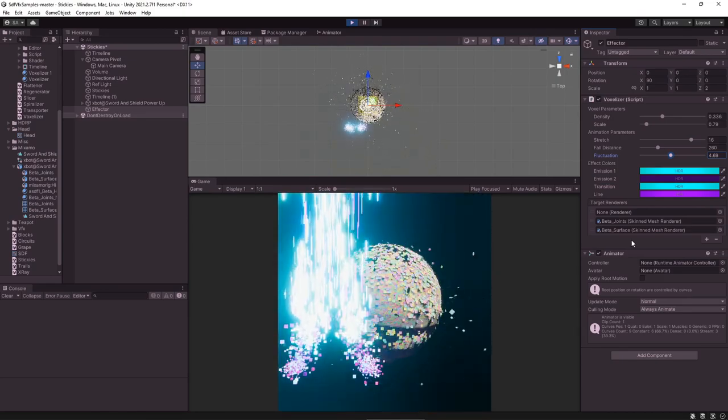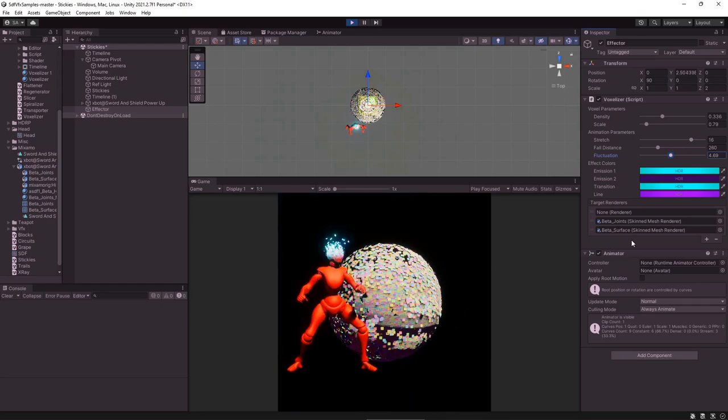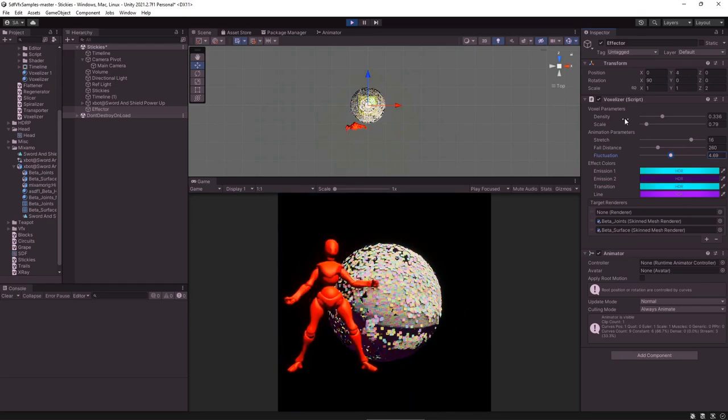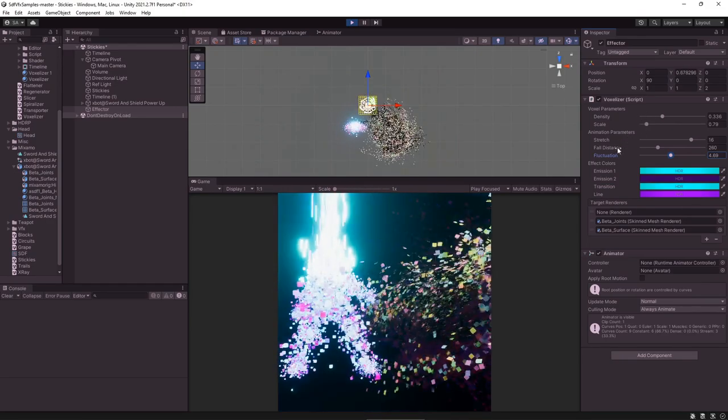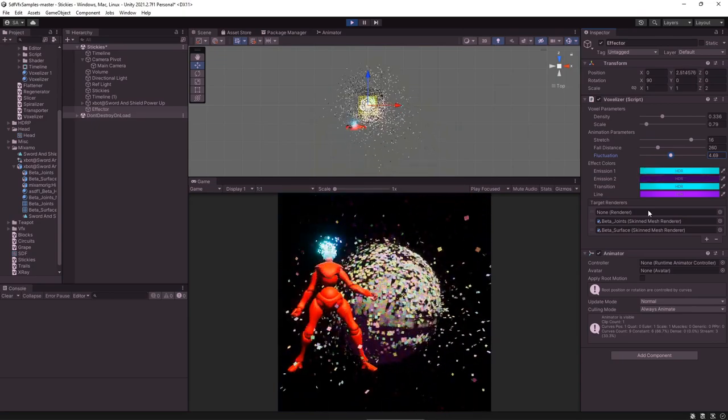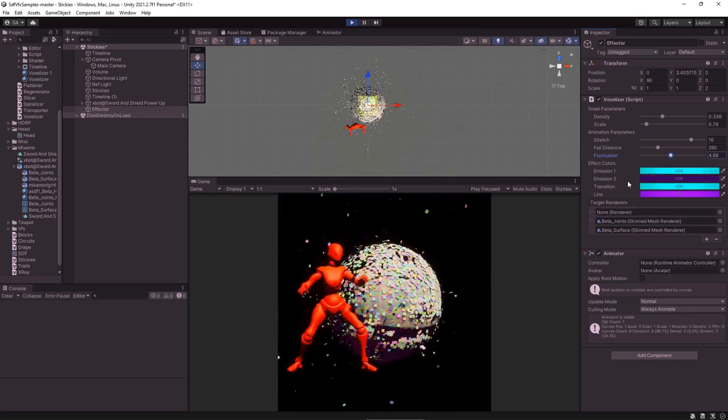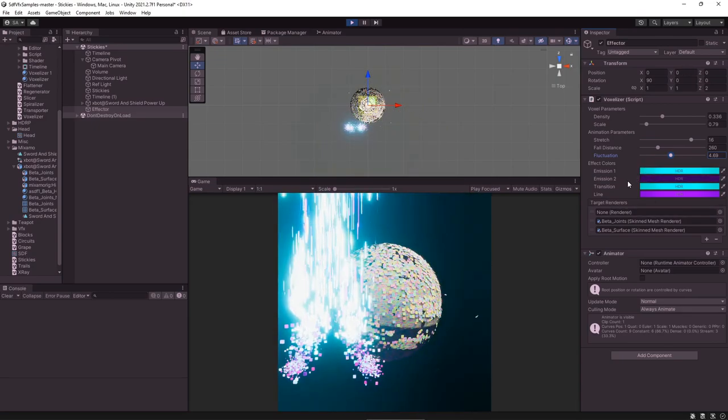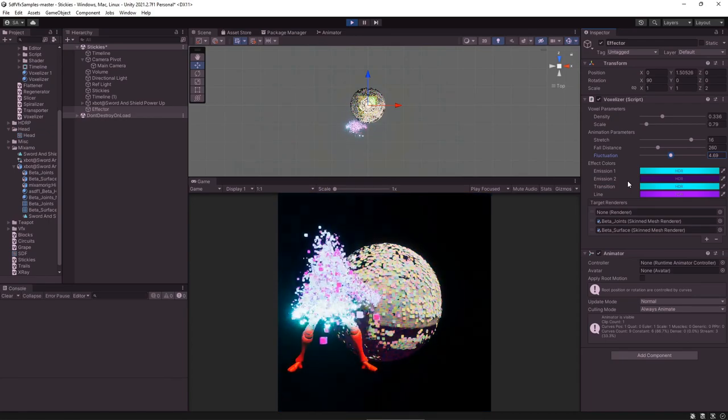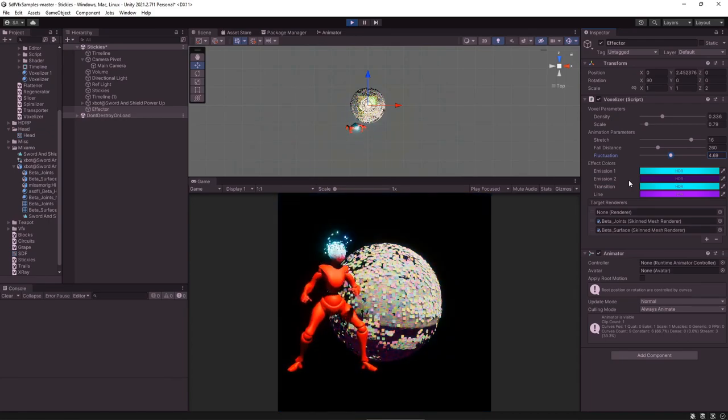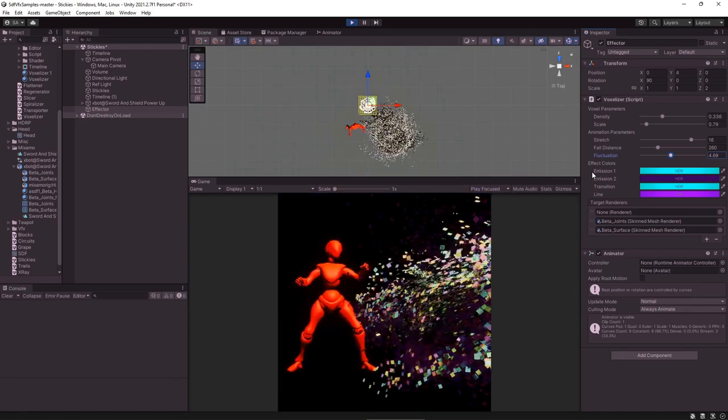Here's an example with the SDF tool. I just used a sphere mesh and baked that out. And then I went into the voxelizer effector and messed with the density, the scale, and the fluctuation and I changed all the colors. In future videos we'll hopefully be looking into how these work and customizing them more and just making them more versatile.